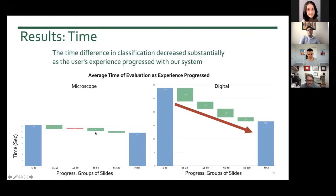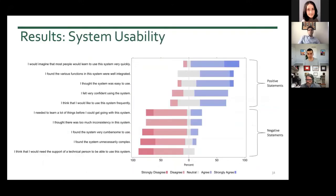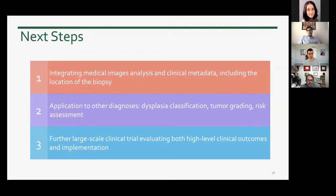We also ran standard software usability studies using surveys, and the results from these surveys were overwhelmingly positive and encouraging. As next steps, we are currently working on integrating other metadata and clinical information to improve the results of our model, extending our tool to other related patient outcomes and related diagnoses, and also extending our clinical trial.